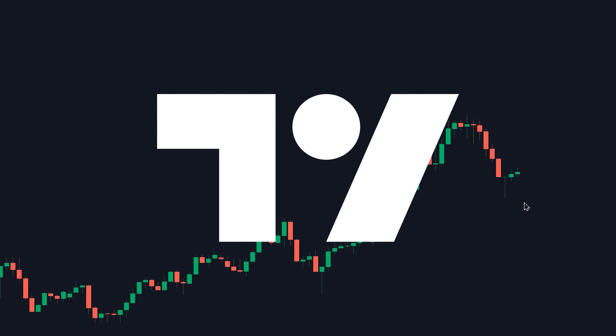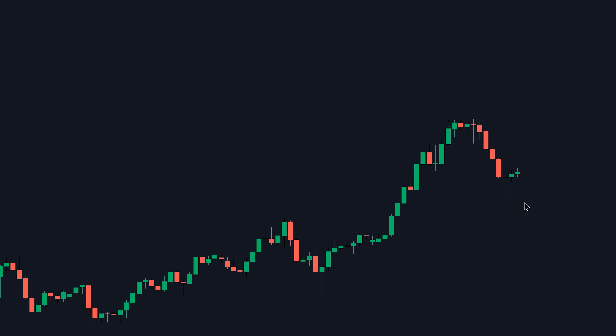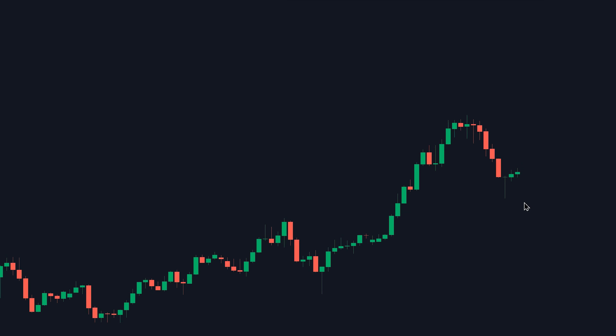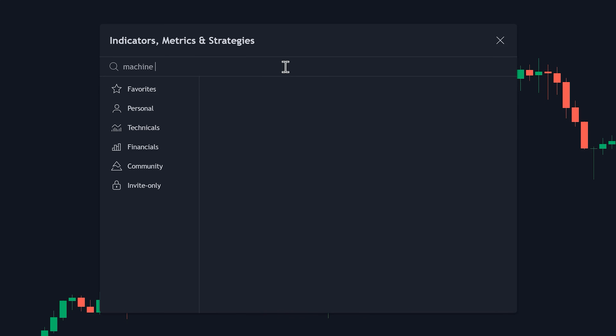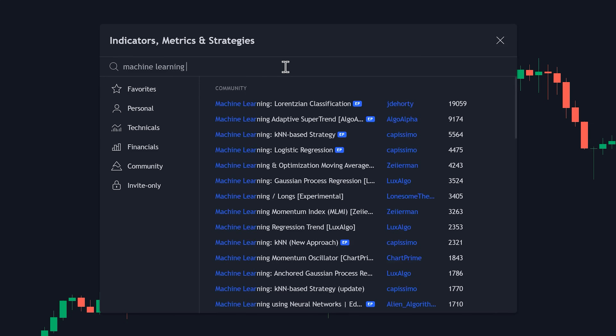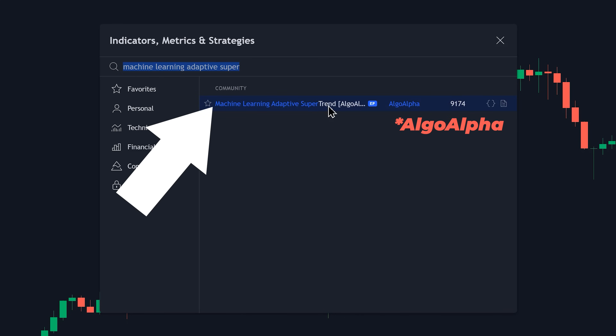To begin, go to TradingView. After you've loaded your favorite trading asset, open the indicator search tab and type in 'Machine Learning Adaptive Supertrend.' Be sure to select this one by Chart Prime.